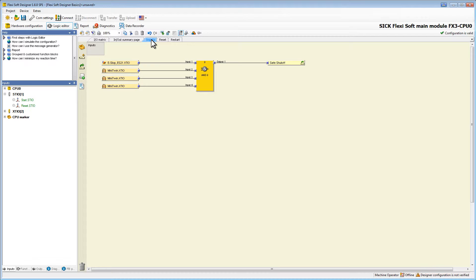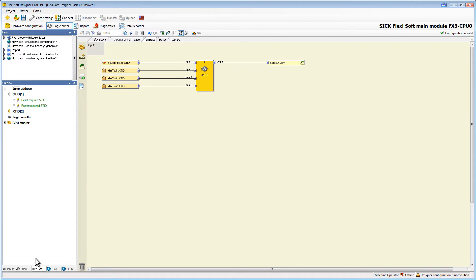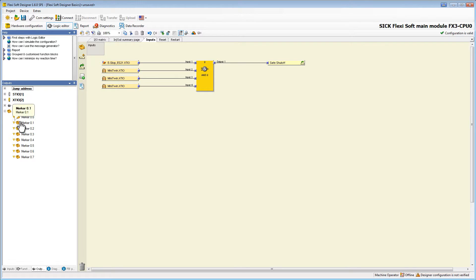The use of CPU markers works basically in the same way as the jump addresses. CPU markers are available as inputs and outputs, and contrary to jump addresses there is always a delay of one logic execution time between the output marker and the input marker. The CPU markers can be considered as variables which are readable and writable, and therefore they are available for gateway routing and other diagnostic purposes.